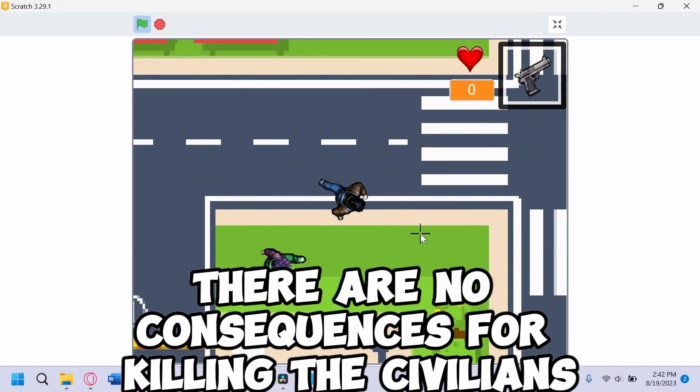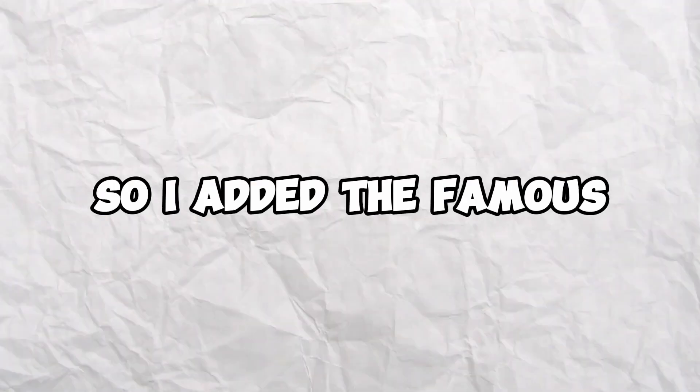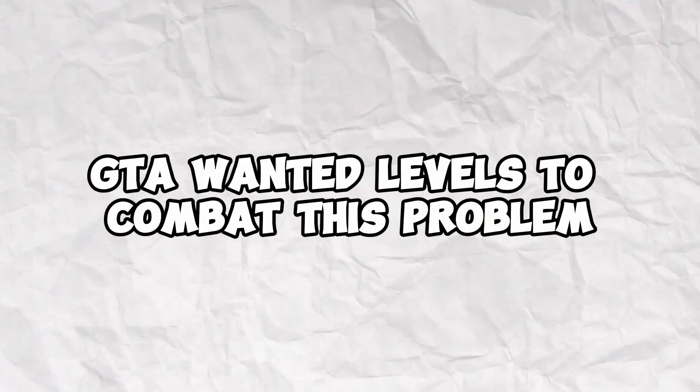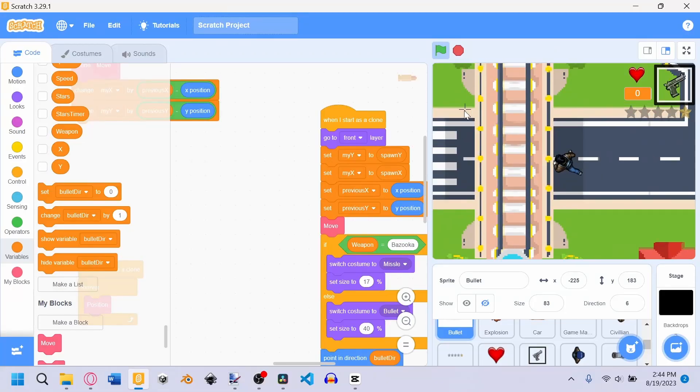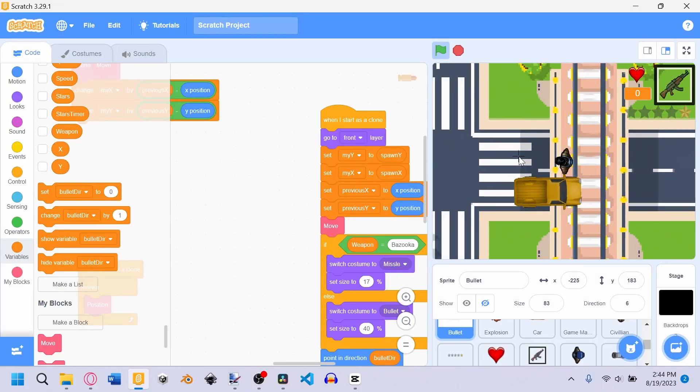There are no consequences for killing the civilians, so I added the famous GTA wanted levels to combat this problem. If you shoot at a civilian or a car, your wanted level is going to increase. But only the civilian cars—these cars are fine.